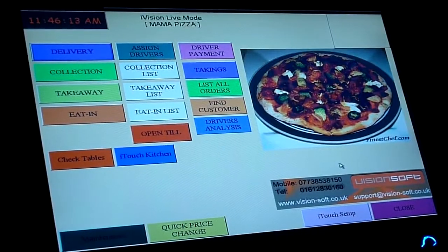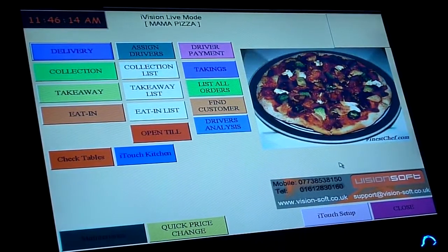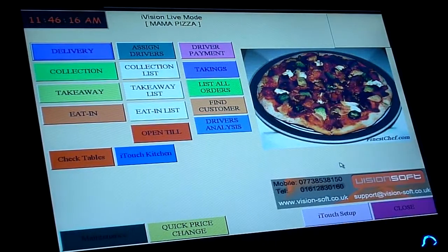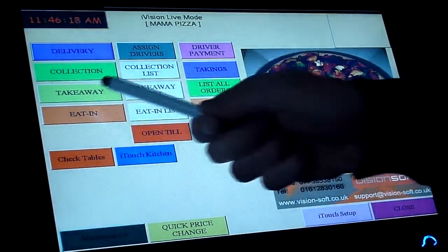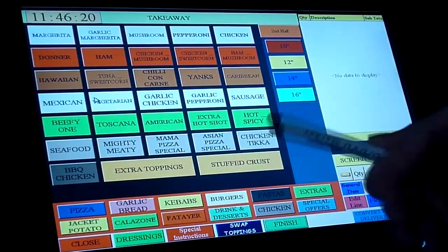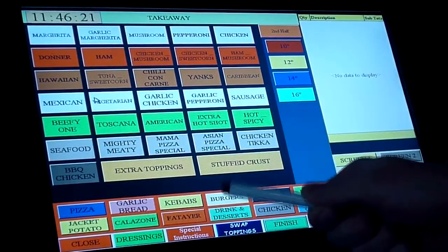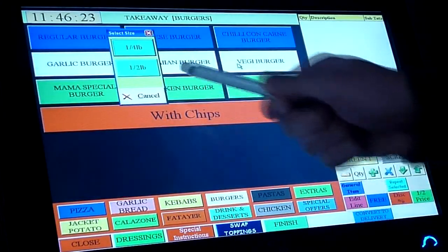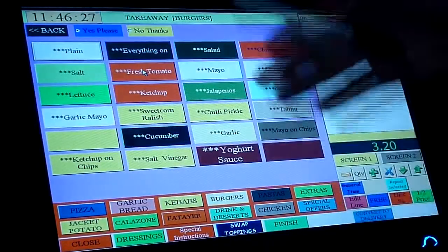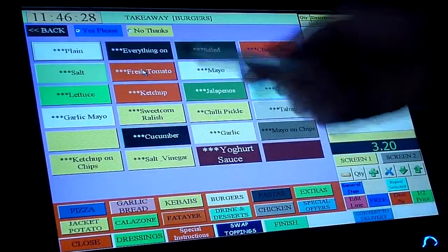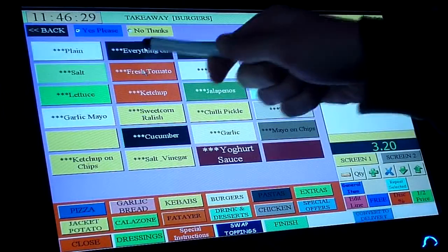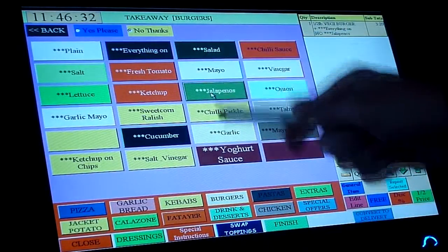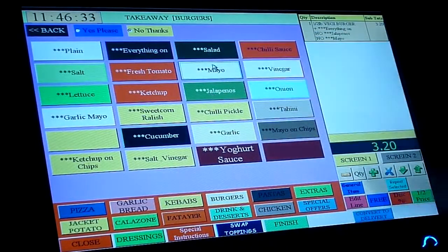Now I'm going to show you how to take an order from a customer who's in the shop. We're going to go to takeaway and choose what the customer wants. For example, he wants a veggie burger half-pounder. As I showed you previously, you can choose that he wants everything on with the exception of jalapenos and mayo.